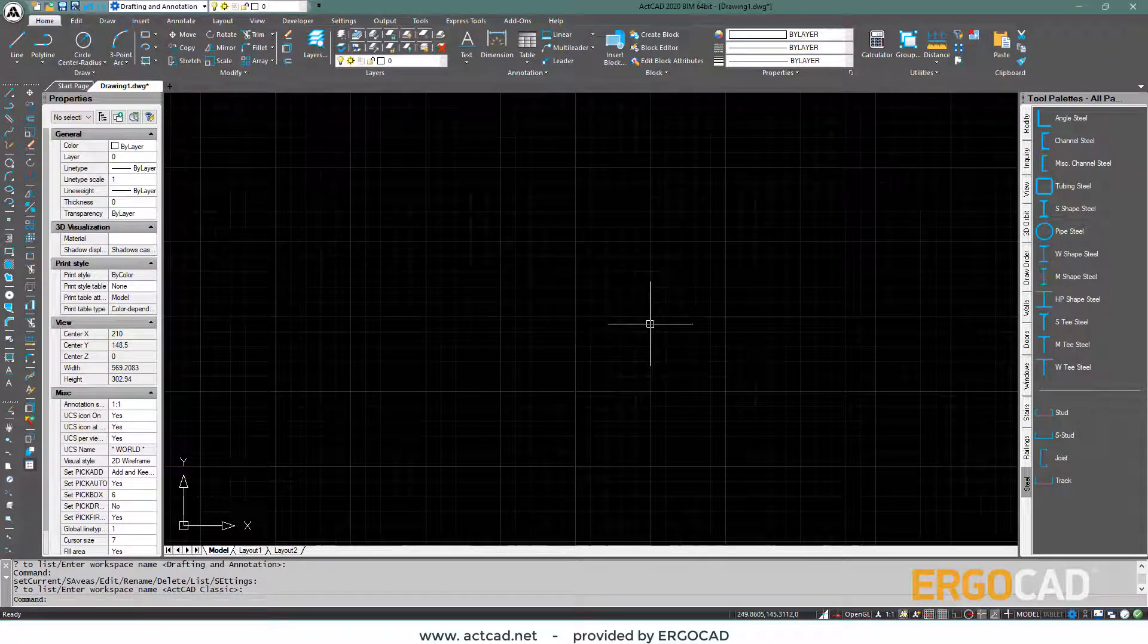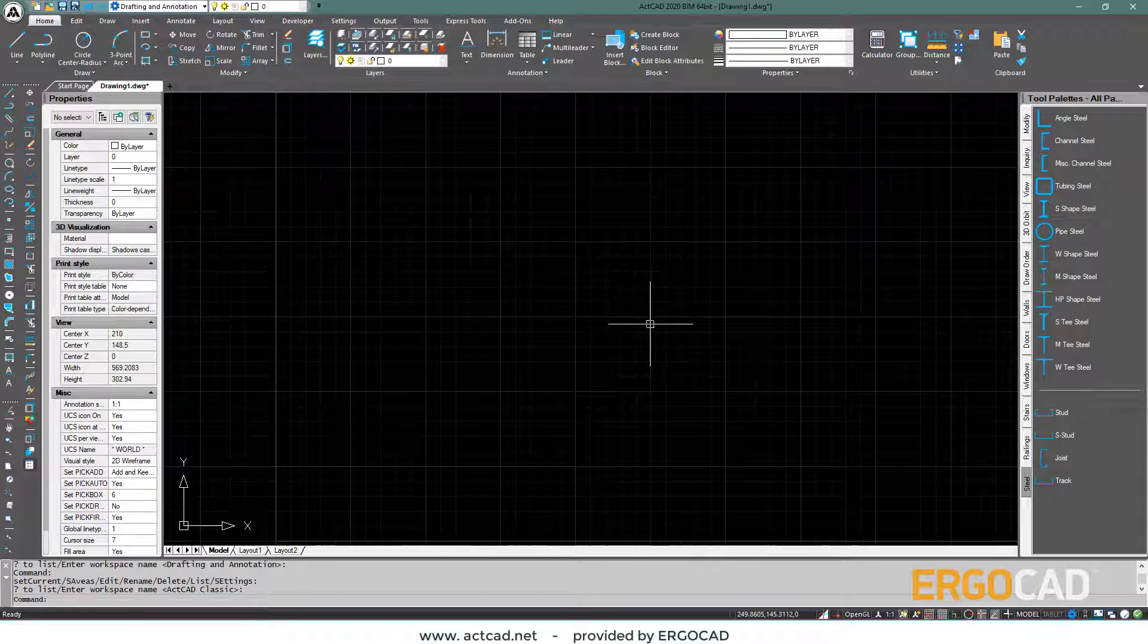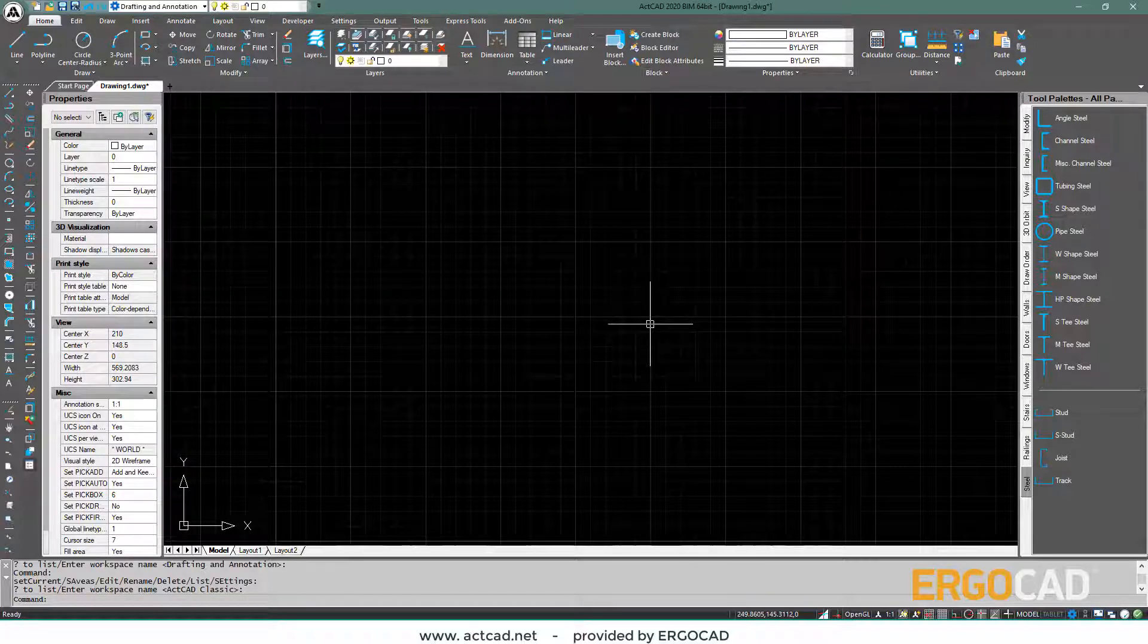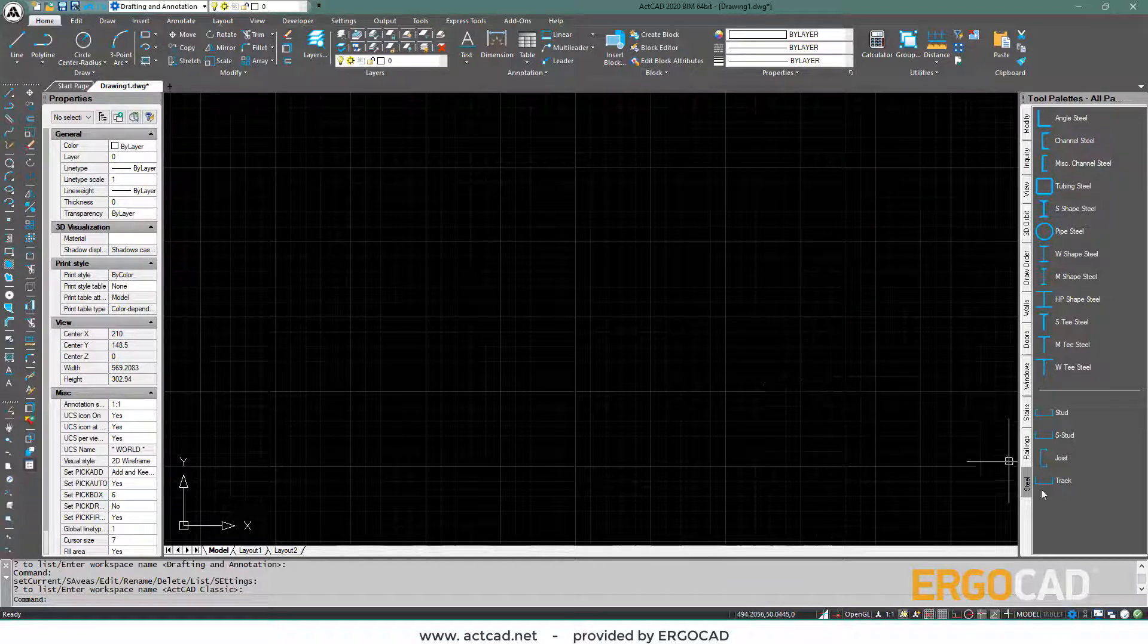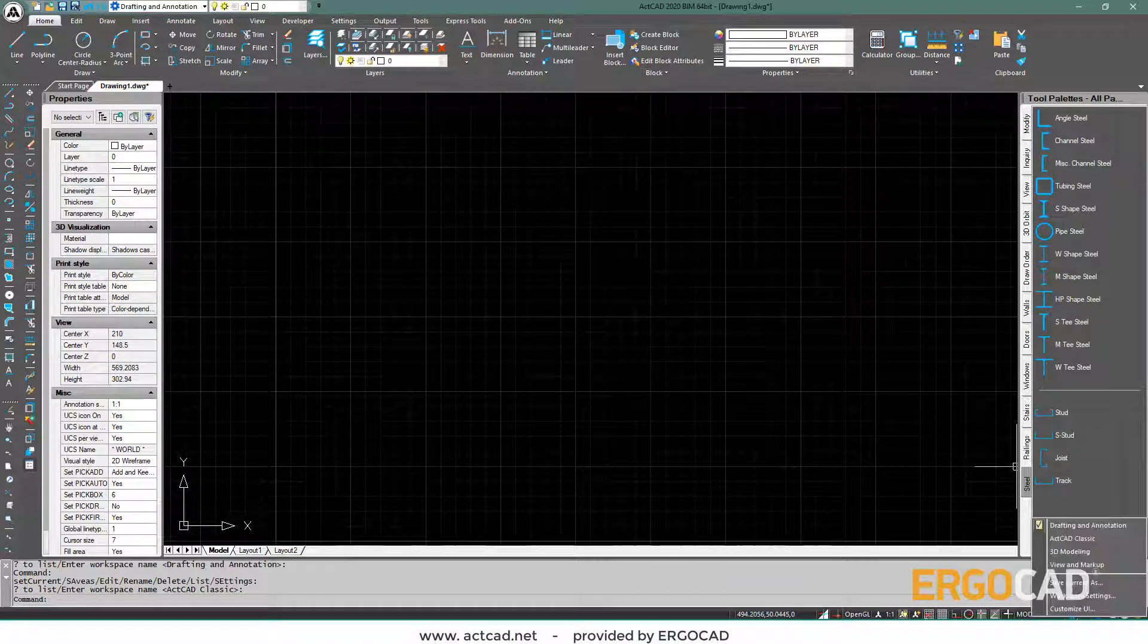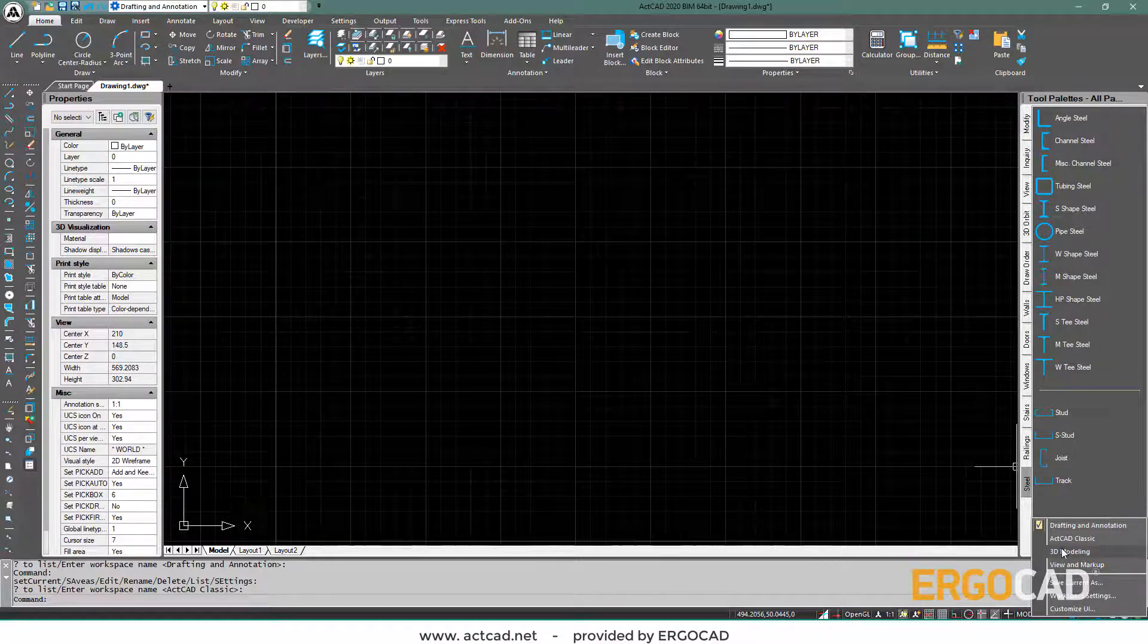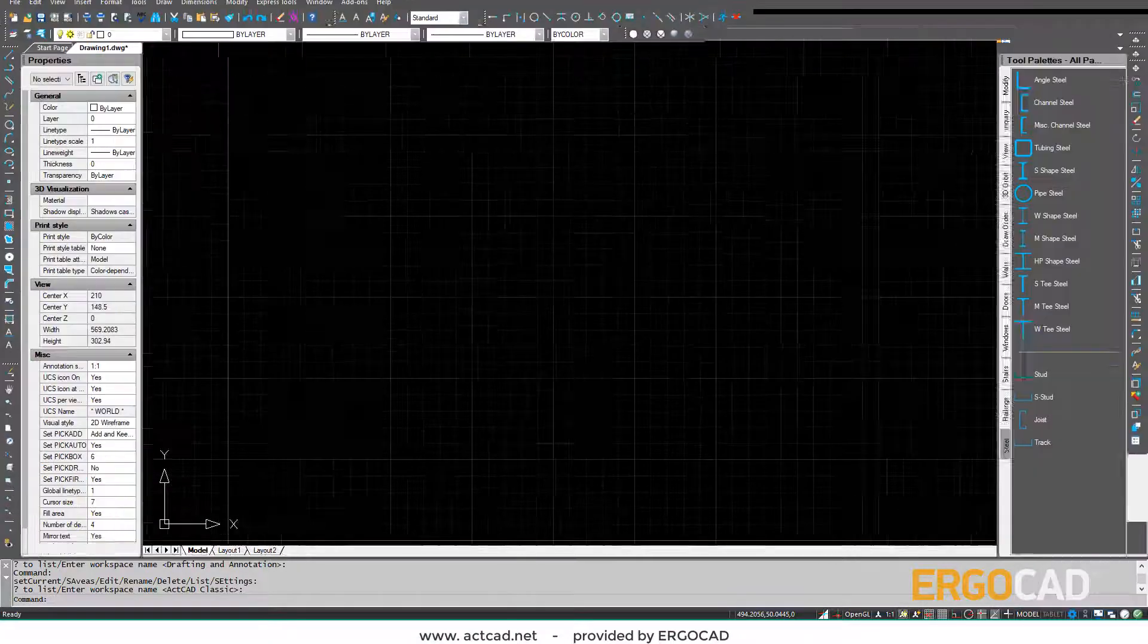If you are familiar with the classic CAD format, then you can easily change the interface, and therefore the style of the menus, by using the gear in the lower right corner of the screen. Select ActCAD classic and switch automatically to the most classic format.